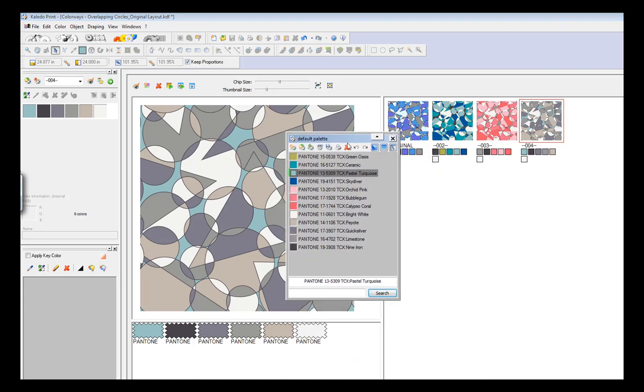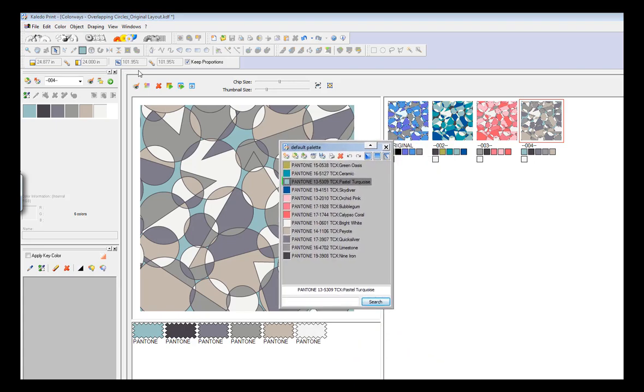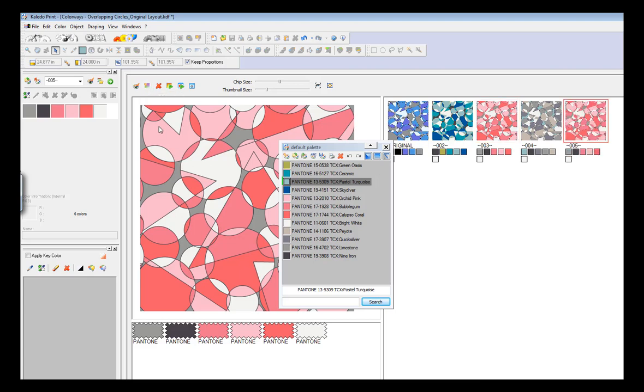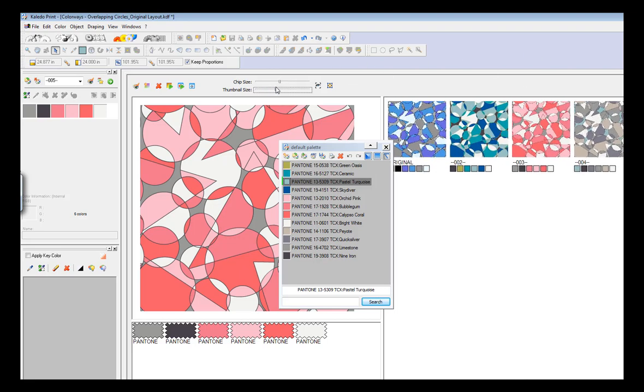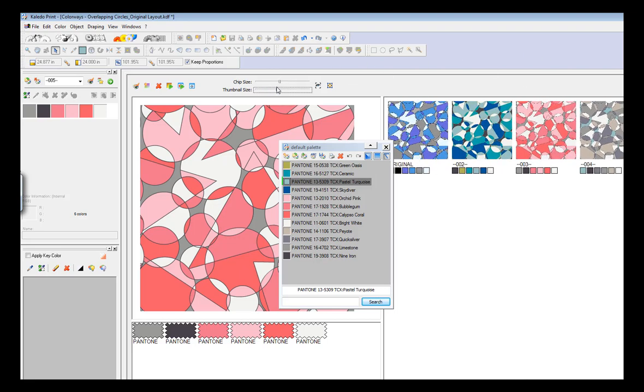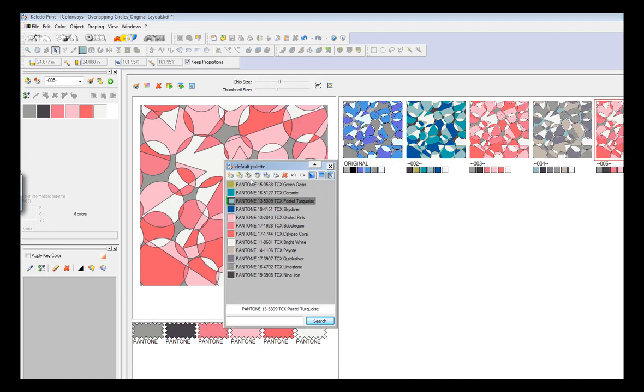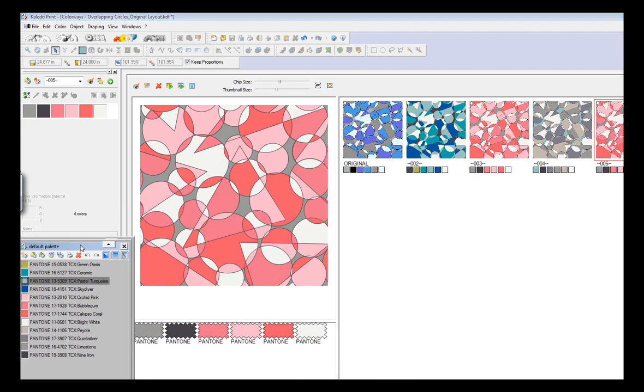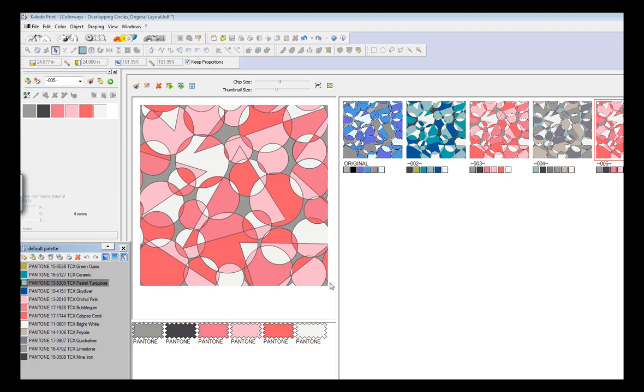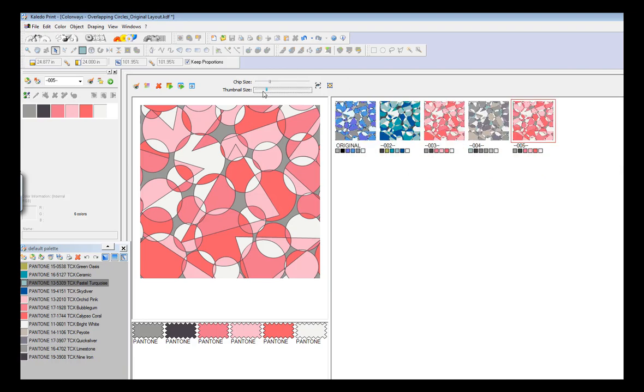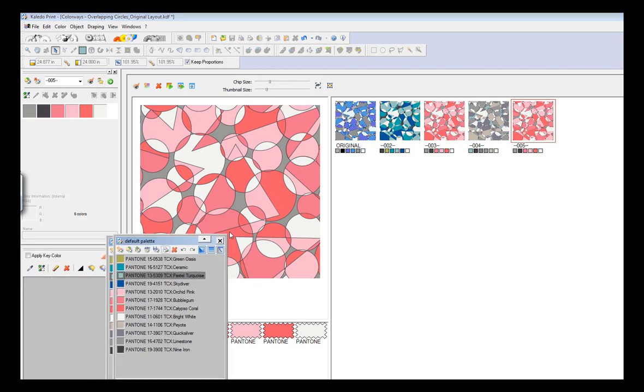If I wanted to create another version of maybe say the pink, I would just select the pink, and I can select new colorway, it will duplicate. Let me make these larger. Let me move some of this over so you can see. You can fiddle around with the layout of this if needed. I can create a duplicate version of pink.